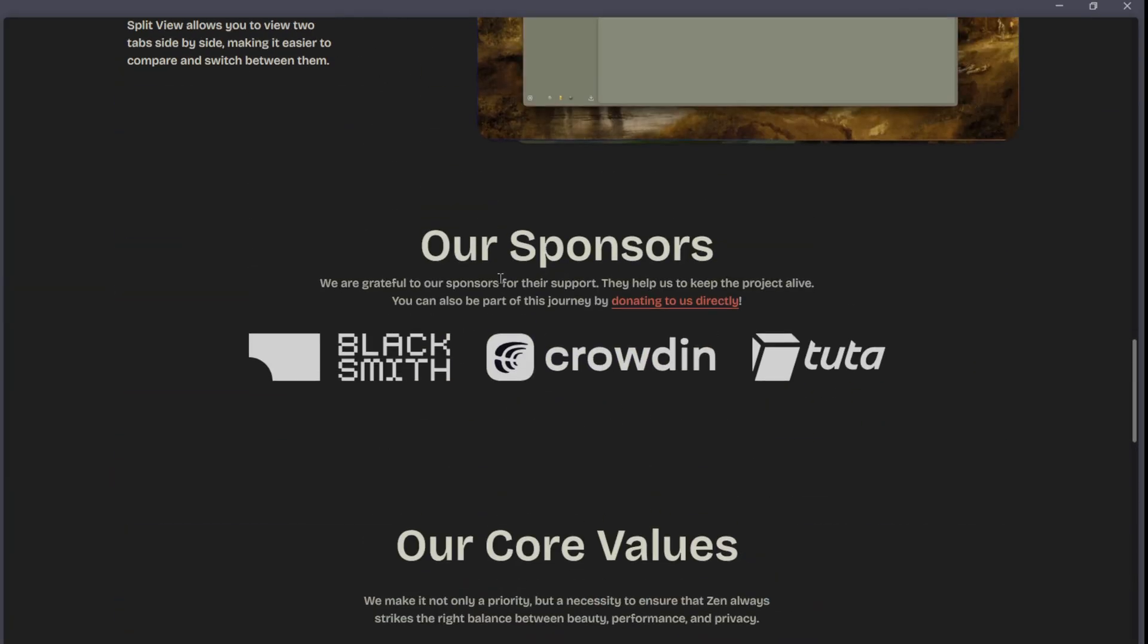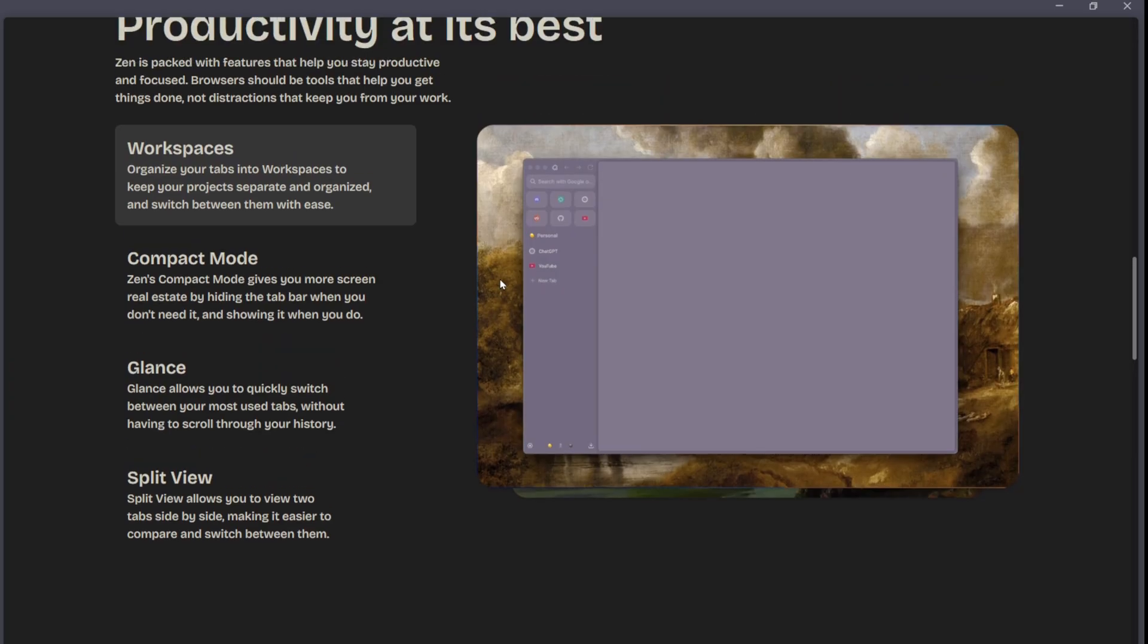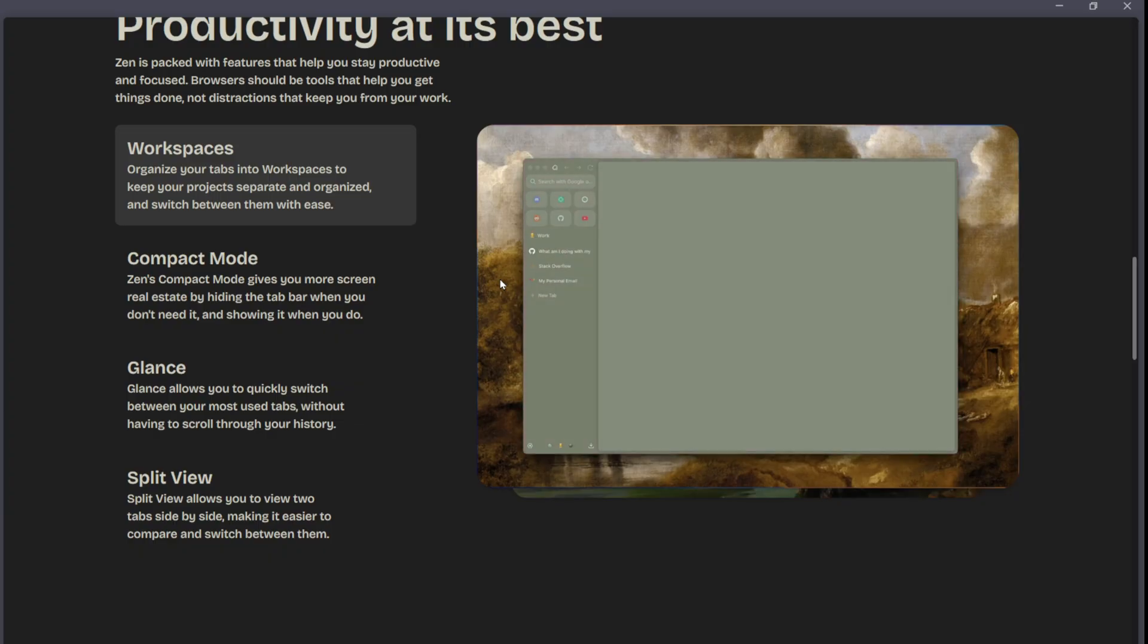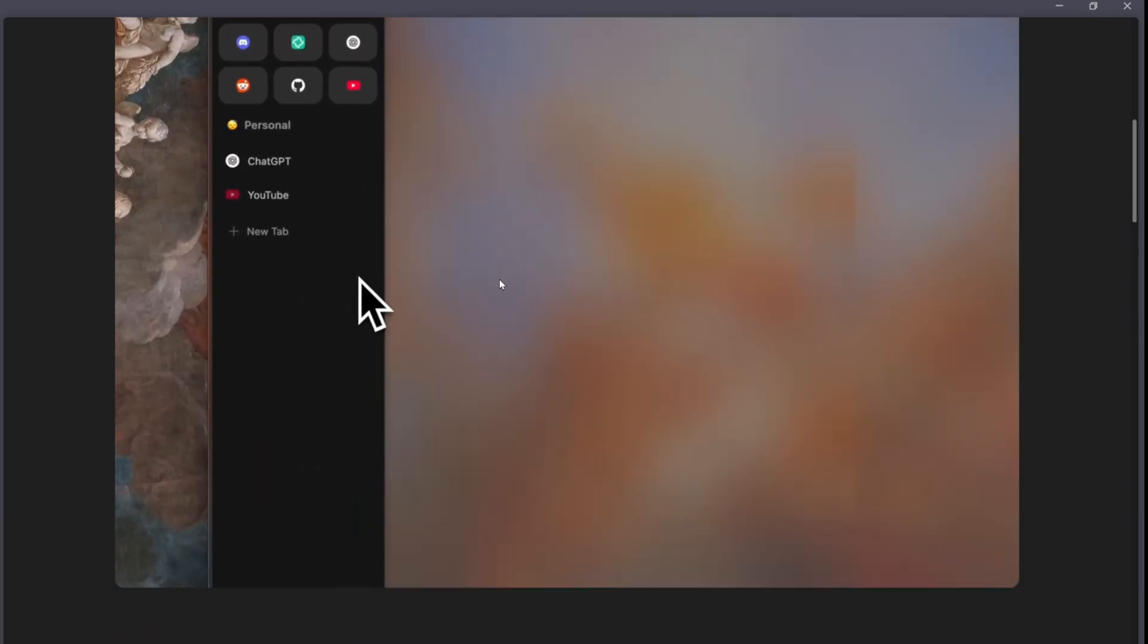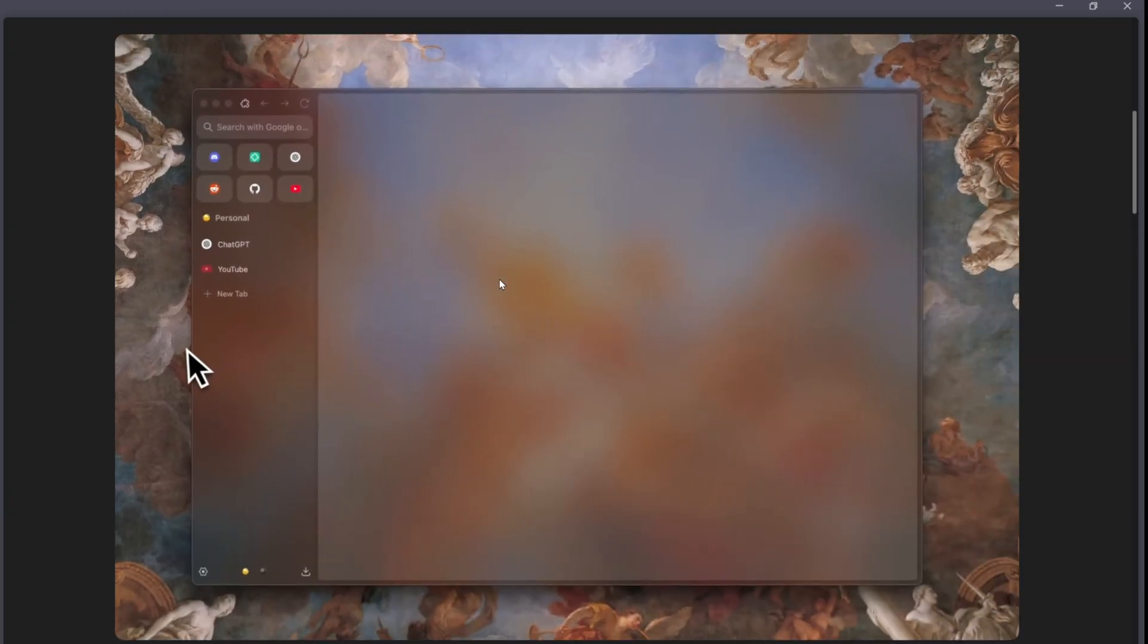Both are legitimate, actively maintained, and perform well, so your decision really comes down to personal preference and how you like your browser to feel and function. Both of these Firefox forks are excellent options in 2025, but the right choice depends on whether you value function over form or form over function.